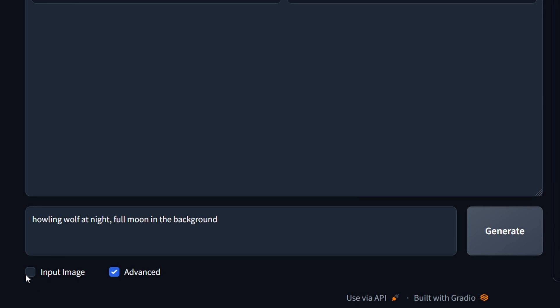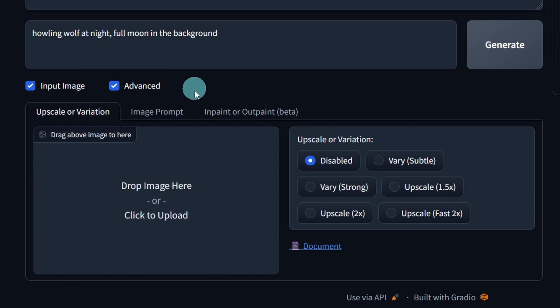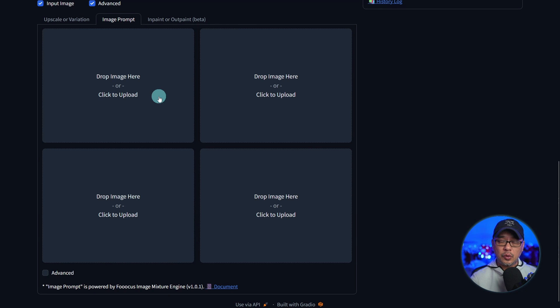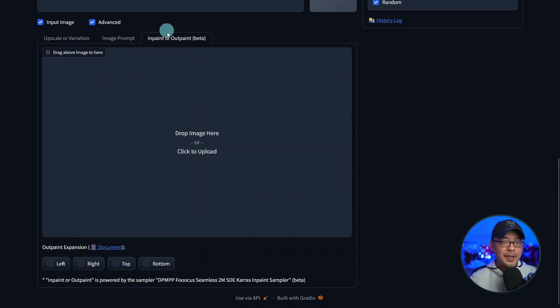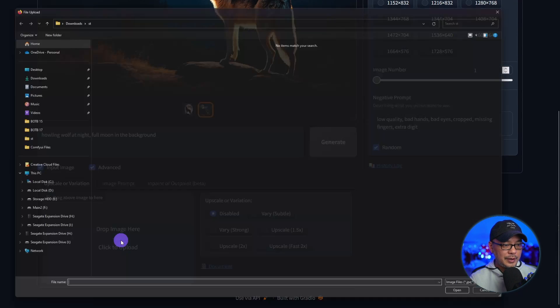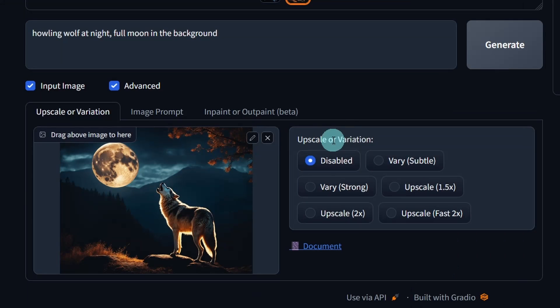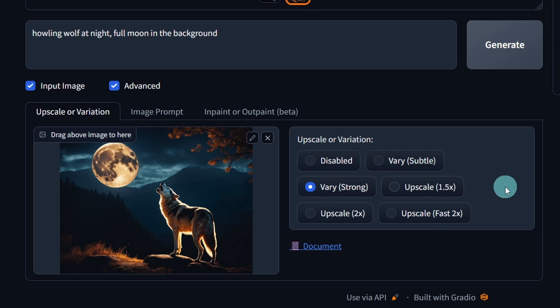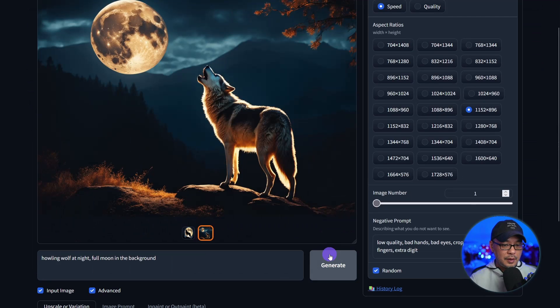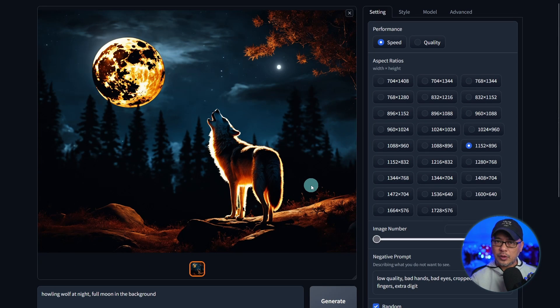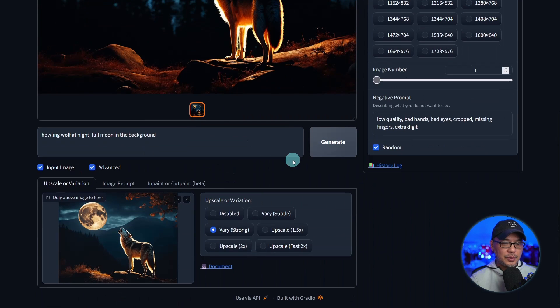But if we click on input image here, you see now we have more options. We have an upscale or variation, image prompting, which is very cool, we'll take a look at that in a second, and inpainting and outpainting. So I'm going to save this photo, bring it into the variation. You have an upscale or variation options here: subtle, strong, upscale 1.5, upscale by 2, upscale fast by 2. Let's do a strong variation. And we'll click generate. Definitely has more contrasting color, more of that backlight effect. But yeah, really cool.